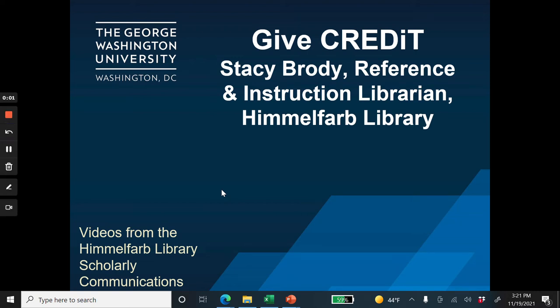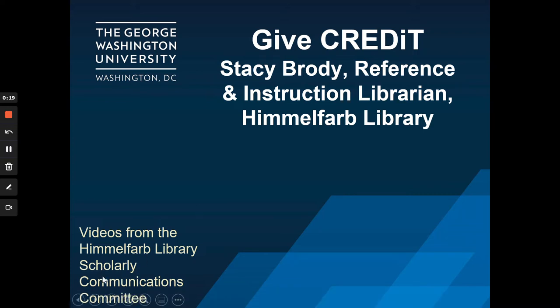Hello, and welcome to the Scholarly Communications video series from the Himmelfarb Library. My name is Stacey Brody. I am a reference and instruction librarian at Himmelfarb, and today I want to talk briefly to you about the Contributor Roles Taxonomy, or CRediT. So let's get started.